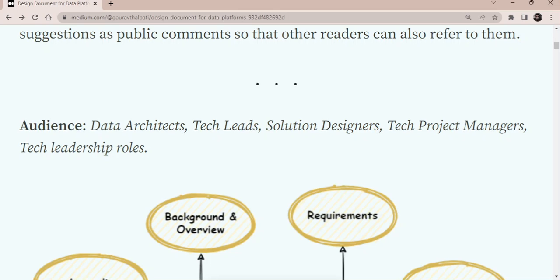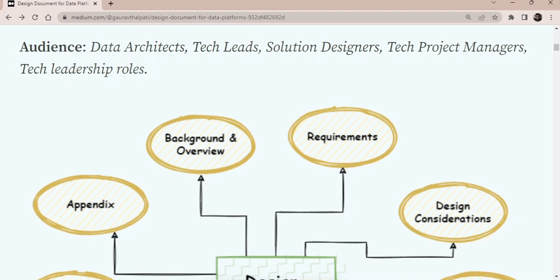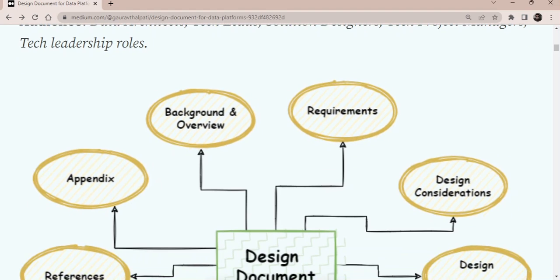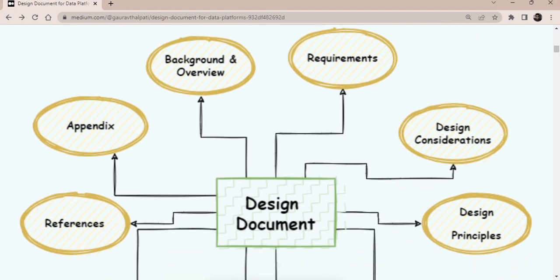Audience. It is for the data architects, tech leads, solution designers, even the tech project managers who want to plan their engagement, the overall project planning. They can also refer this and then based on that they can create. So it's a very generic design document, I would say. Or you can think of it as a template or a master template that you can refer to and then create your design document.